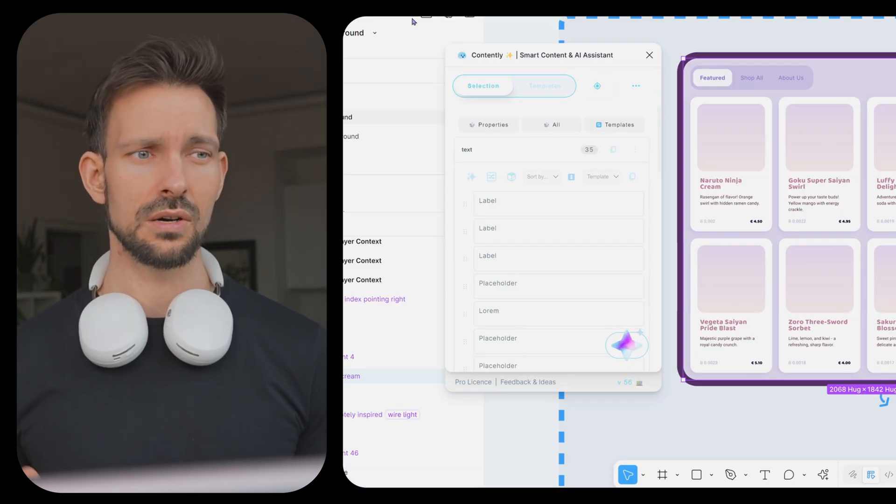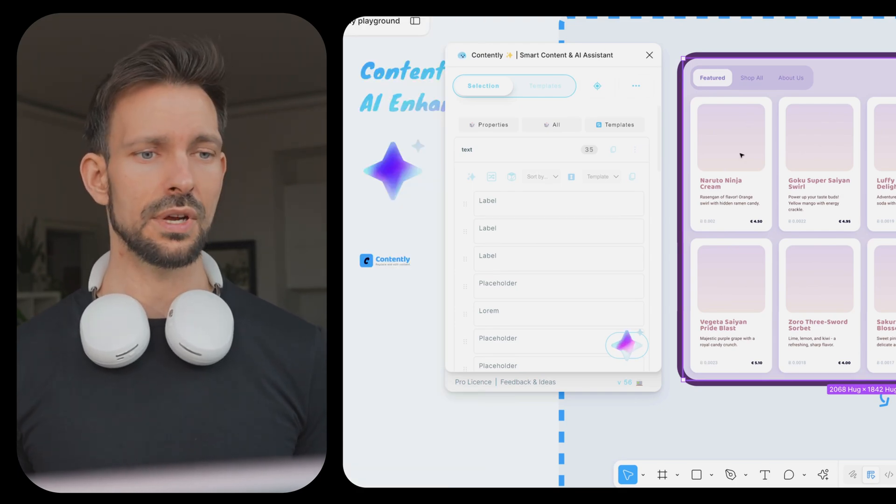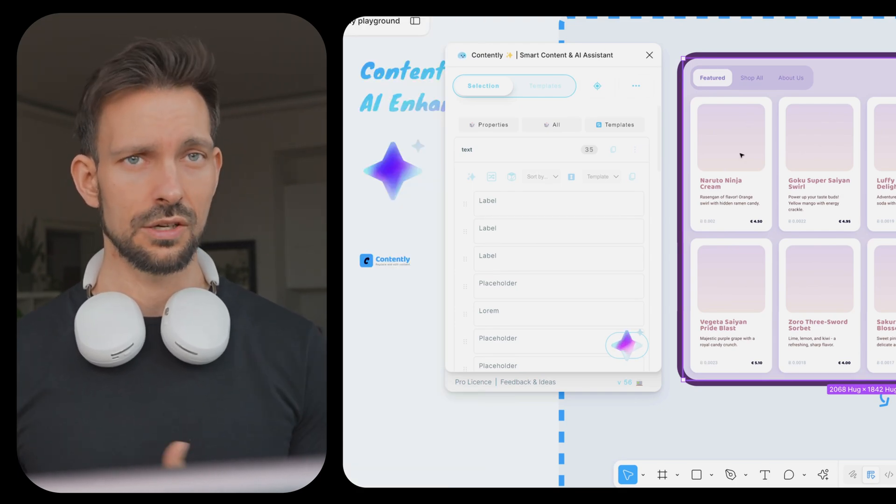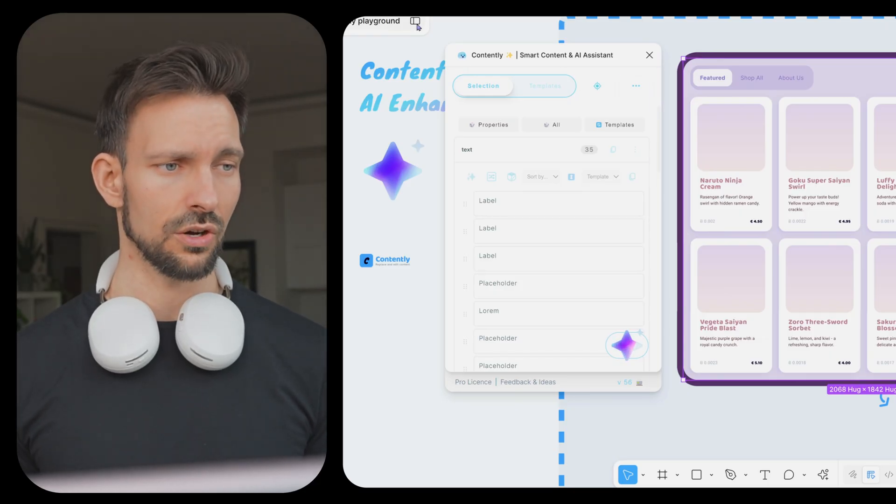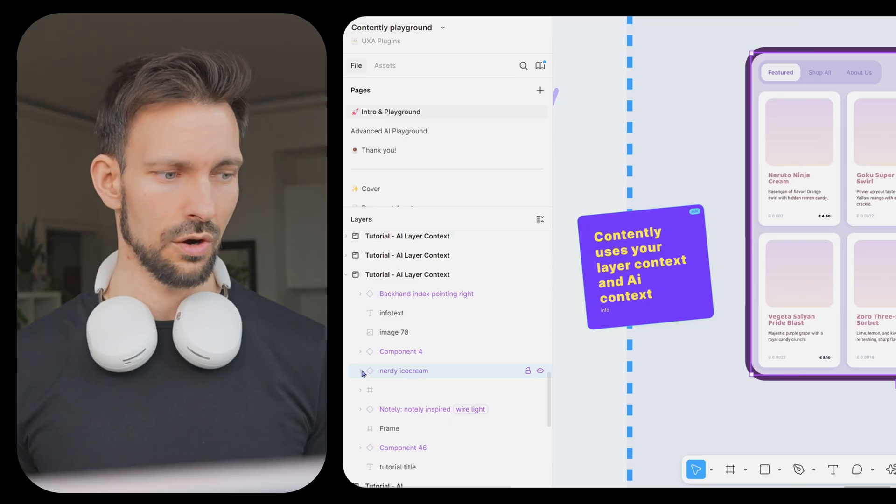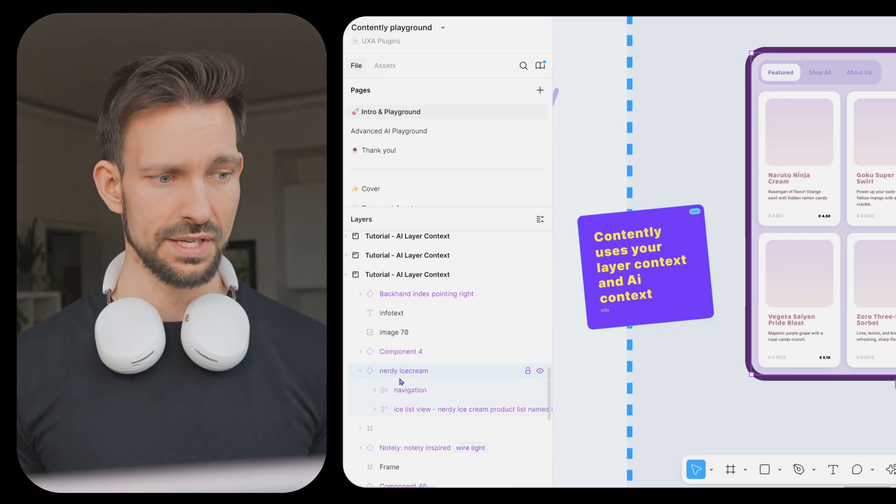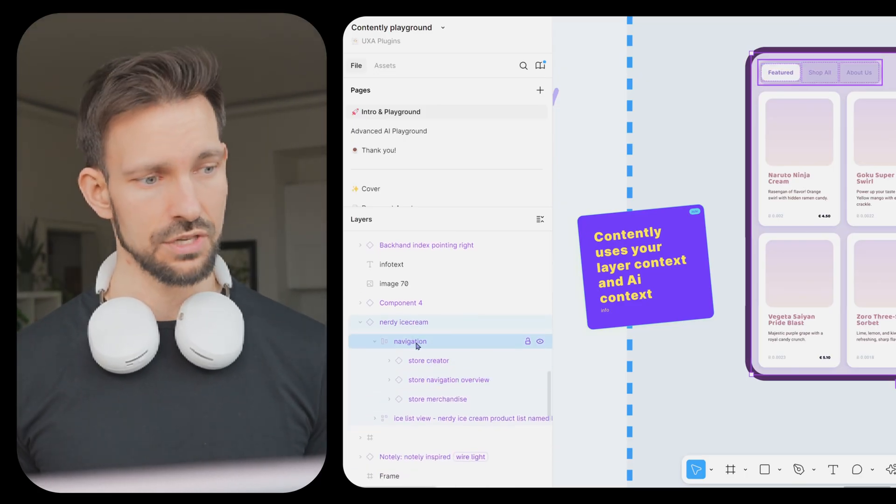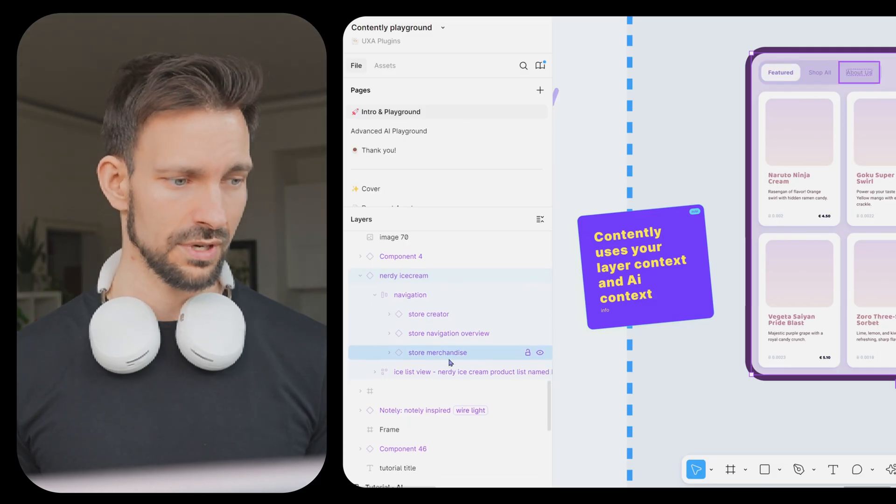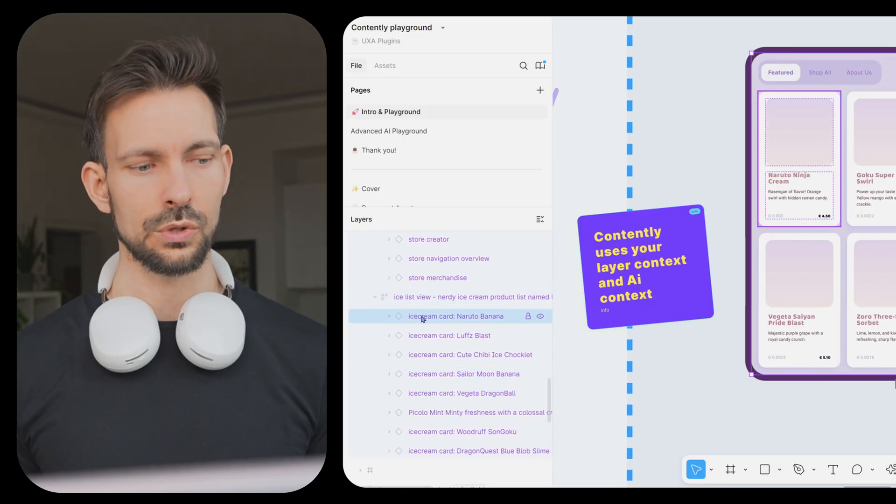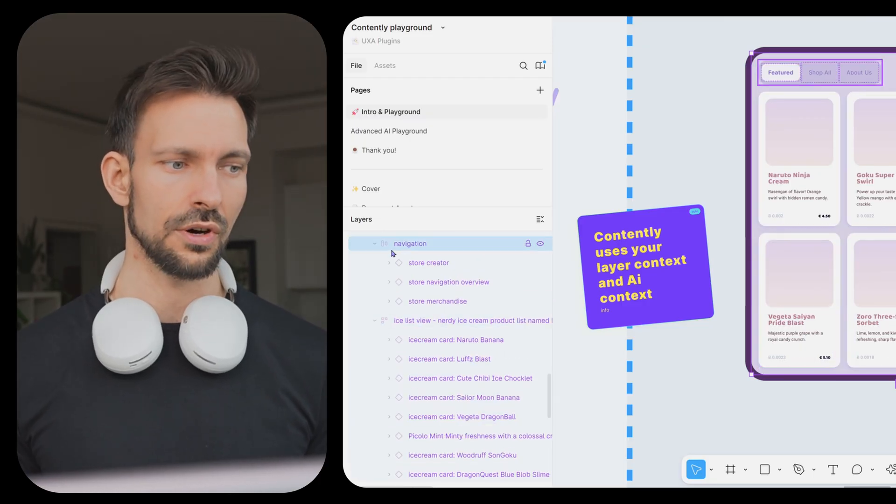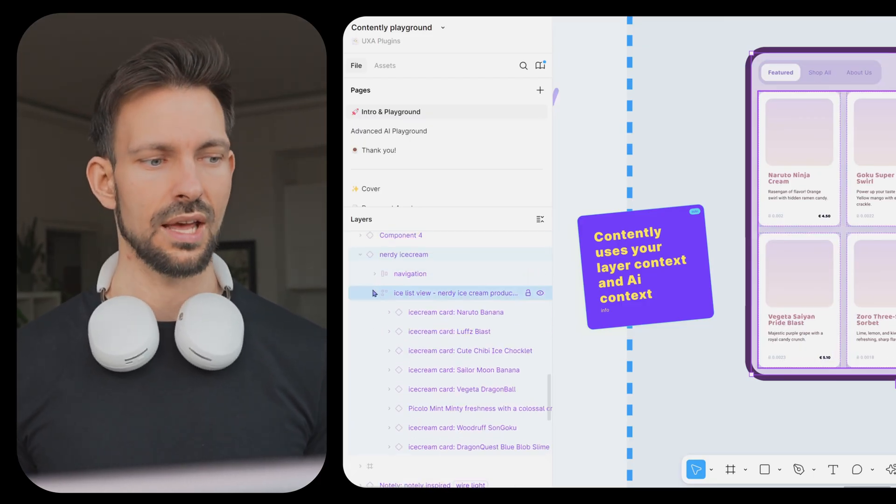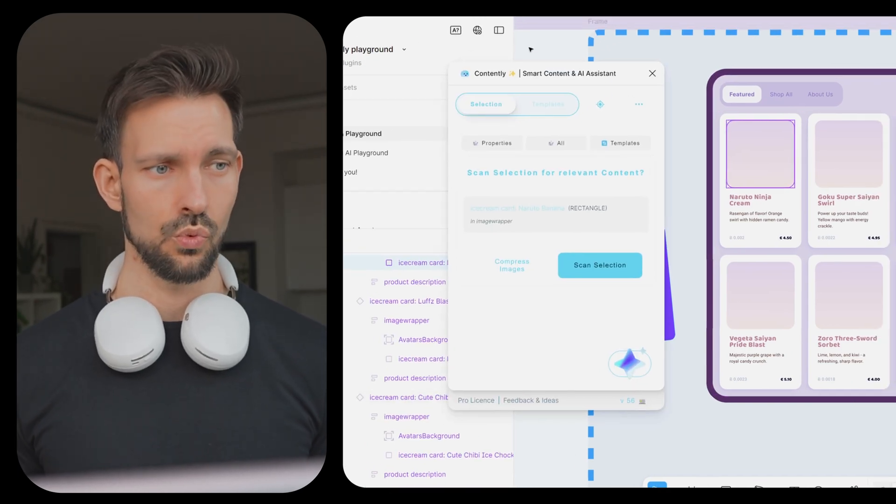Which means in the Contently settings, we already wrote him a small prompt about the document and what we try to achieve here. He uses this to create all the content for us, which includes images as well as content itself. But this alone wouldn't be enough for Contently to really get things done. And therefore, it also tries to get your layer context by layer name as well as the layer content.